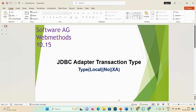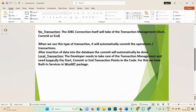In the Software AG JDBC adapter there are three types of transaction type. The first one is a local transaction, the second one is a no transaction, and the third one is an XA transaction. We'll start from the no transaction.